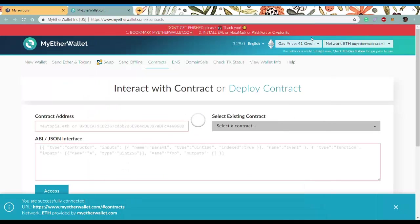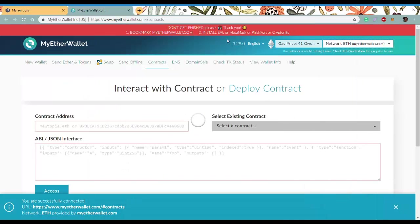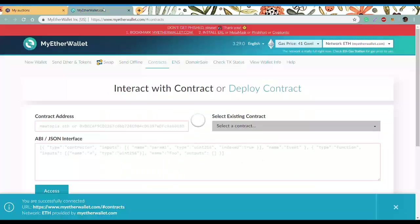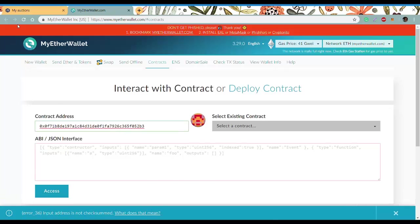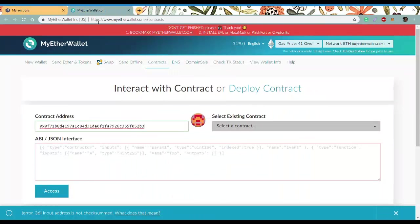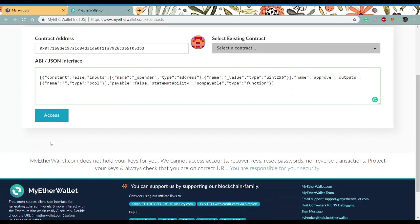Make sure that you're using the main MyEtherWallet network. Here we're going to copy and paste the information from the instruction. Copy the contract address, then ABI, and click access.